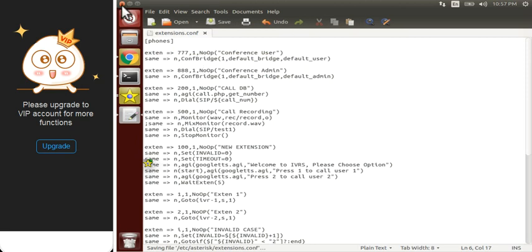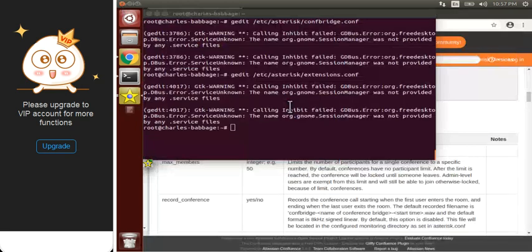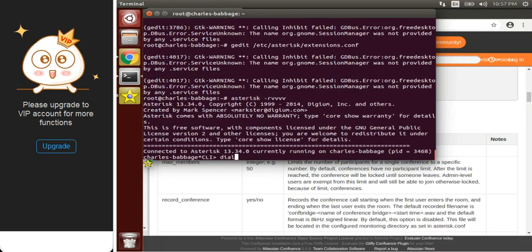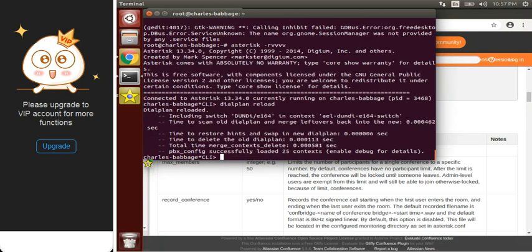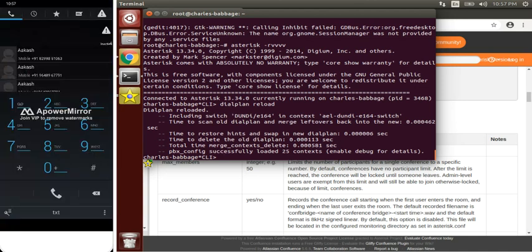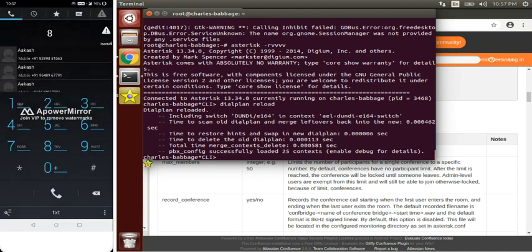Let's save this file, then move to the Asterisk console and do a dialplan reload. Now let's dial triple 8, which would be our admin.